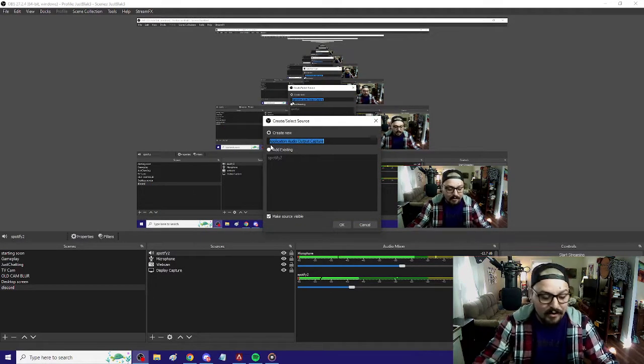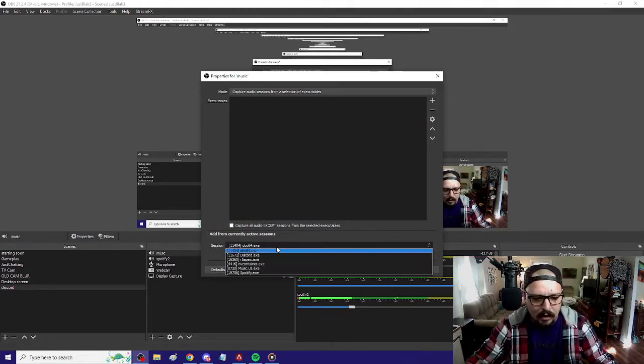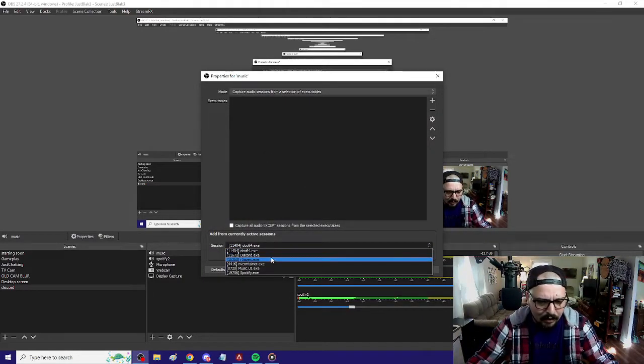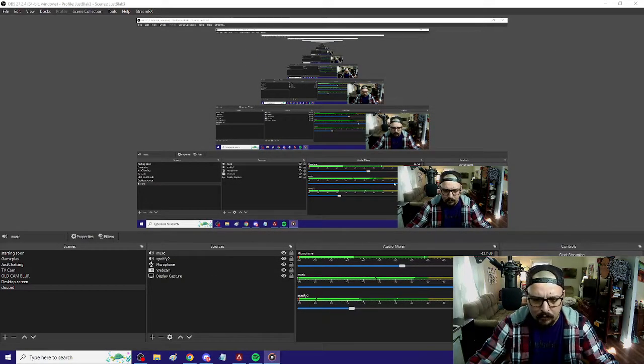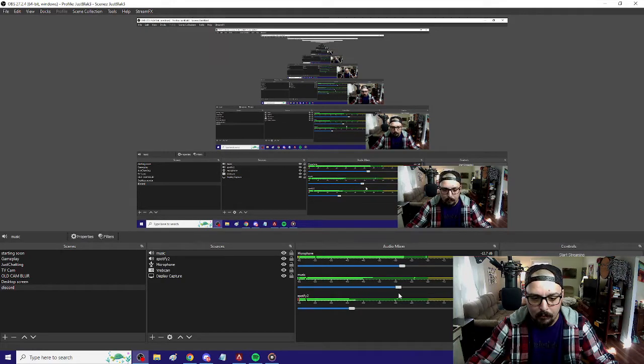You can adjust that accordingly. And now I have another music program open, so I'm going to add that as well, just to show you how simple it is to use. I just label that as 'music,' add it. Now let me play that — that was really loud, but now I can adjust that as well.